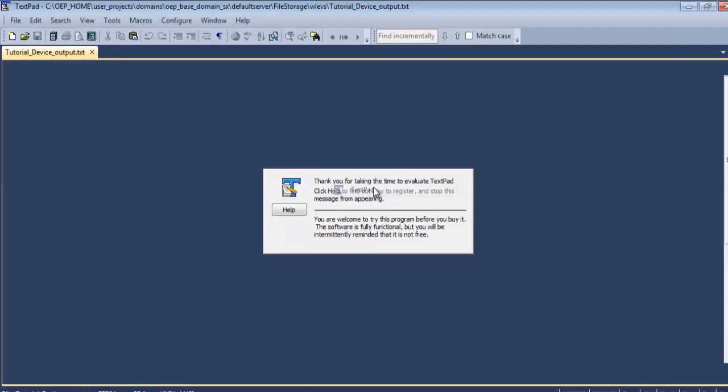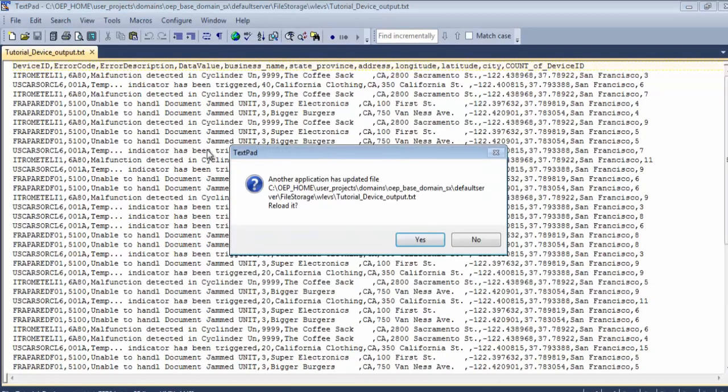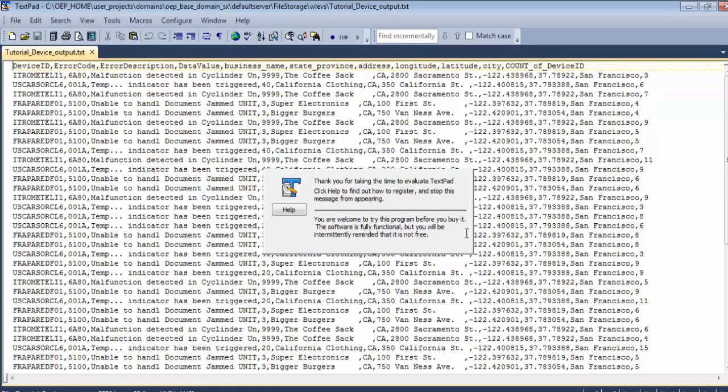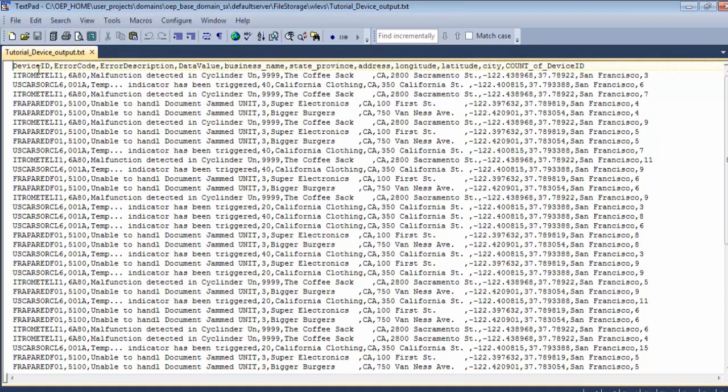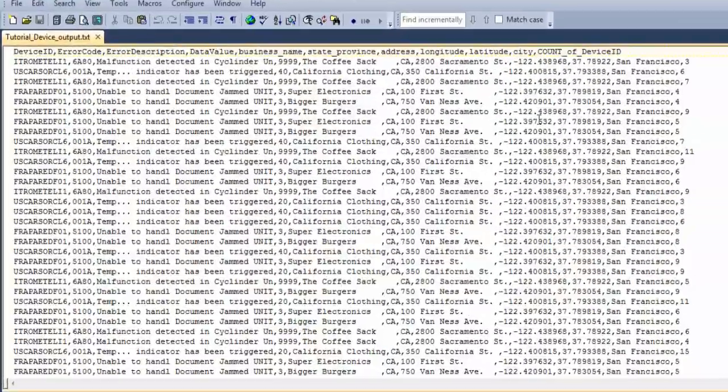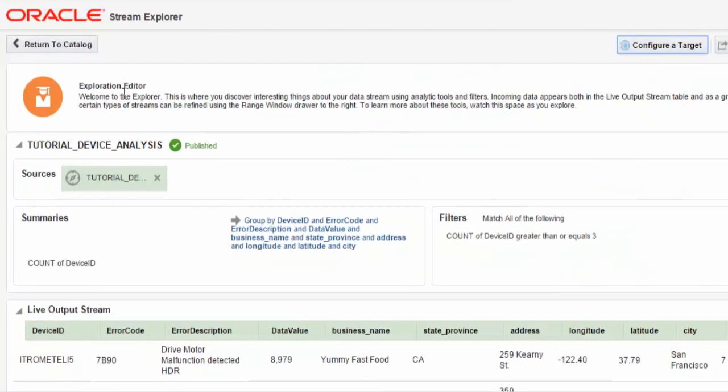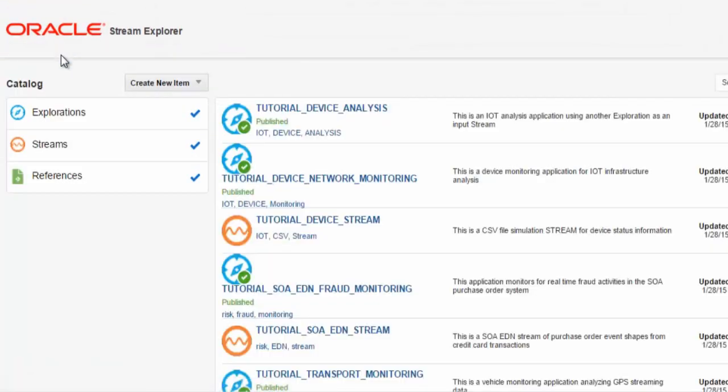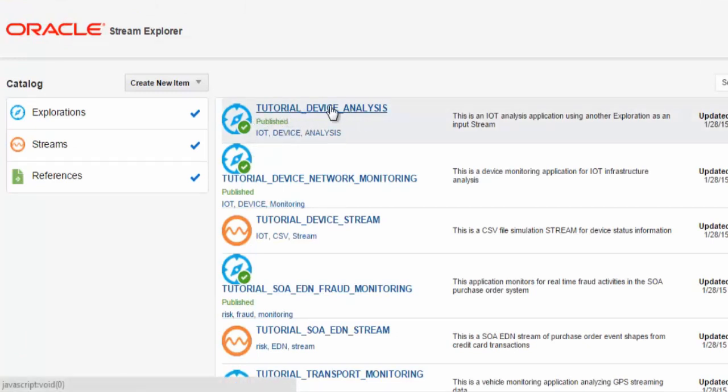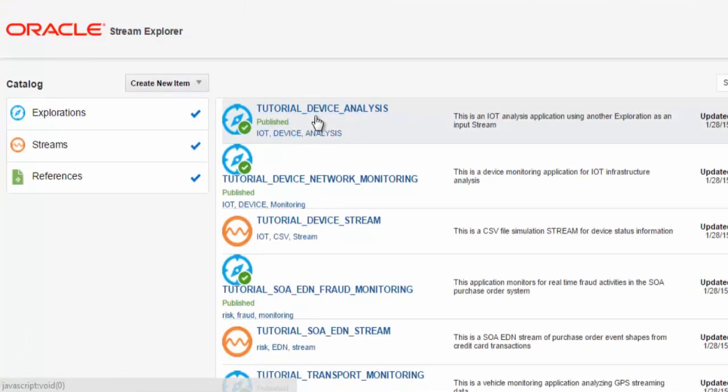And here we can see the output from the analysis with a header that includes the count of device IDs and the other information that was created and analysed by the Stream Explorer. And here you can see our new exploration, which is chaining from a previous exploration.